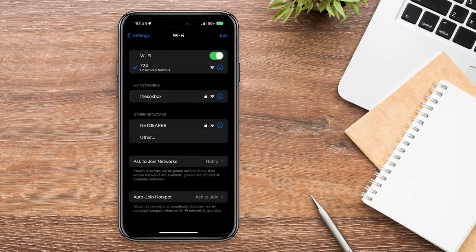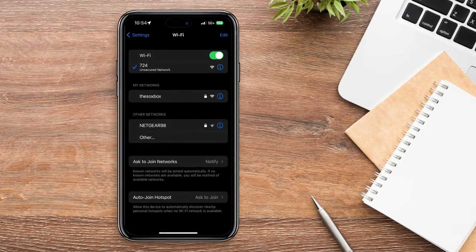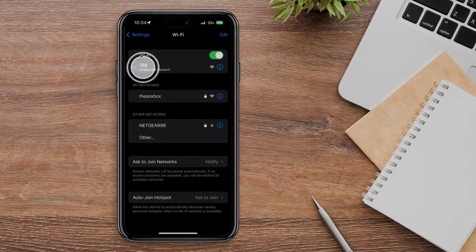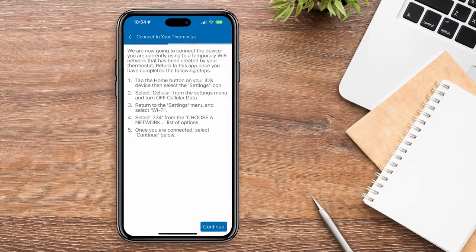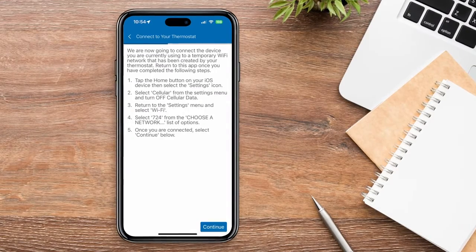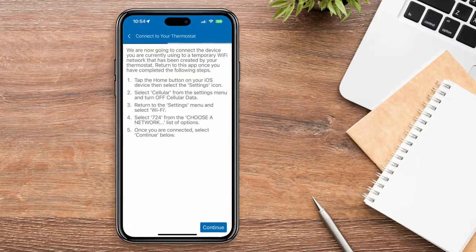Next, go into your Wi-Fi network settings and select the 724 network. Once you're connected, go back into the app and press Continue.